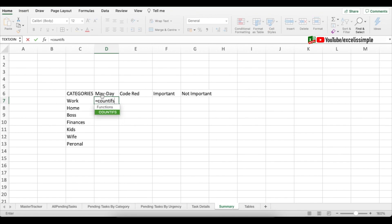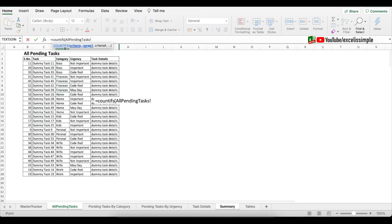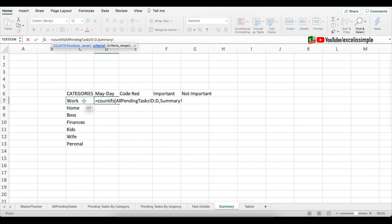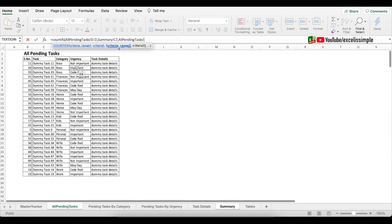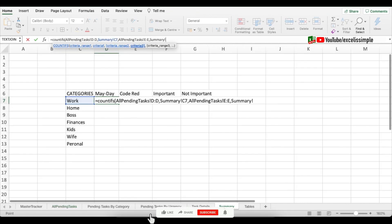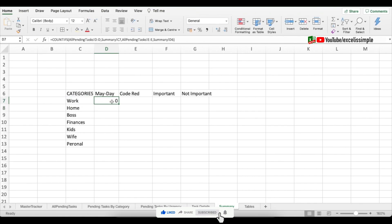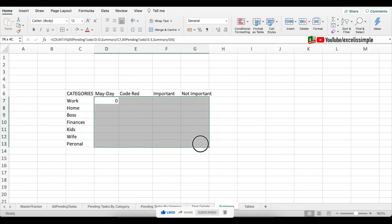To find the count of pending tasks for each category-urgency combination, use COUNTIFS. Equal to COUNTIFS: criteria range 1 is the category column from the All Pending Tasks tab (column D), criteria 1 is the category cell (e.g., 'work'); criteria range 2 is the urgency column from All Pending Tasks (column E), criteria 2 is the urgency cell (e.g., 'mayday'). Press Enter.